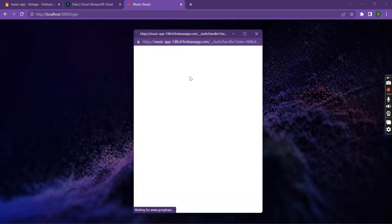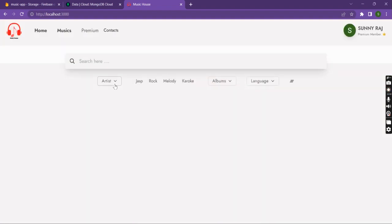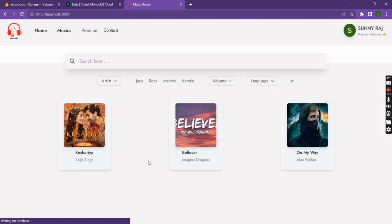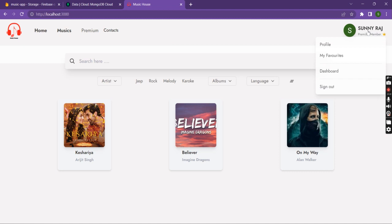Now in the application you can see some of the music that are already added on the home page. Here are some features like we can search songs and filter based on language, albums, melodies, name of the artist, and many other things.